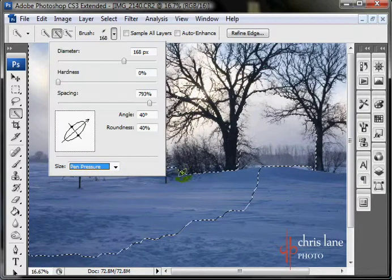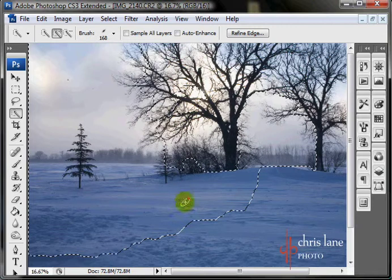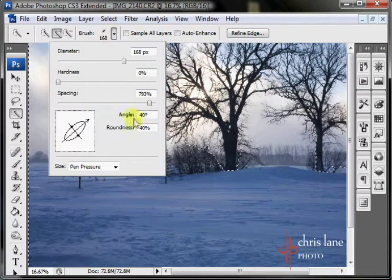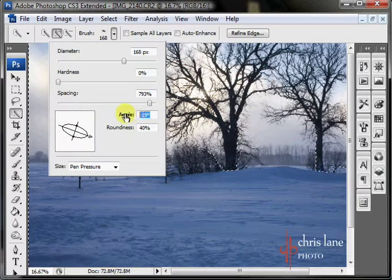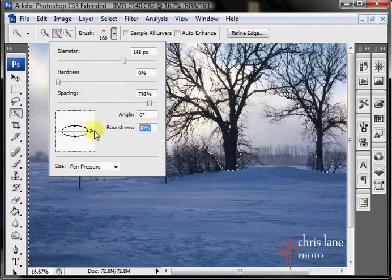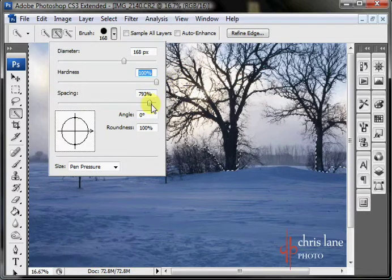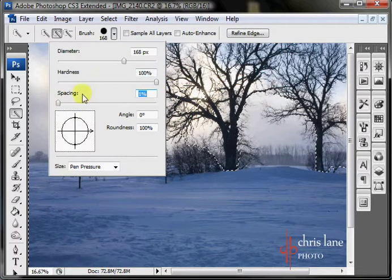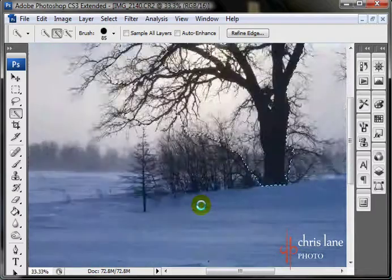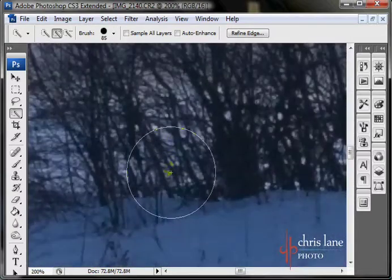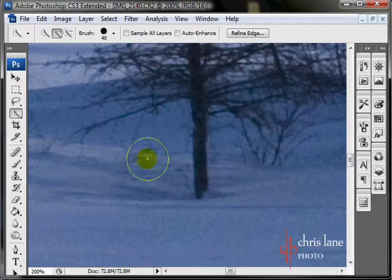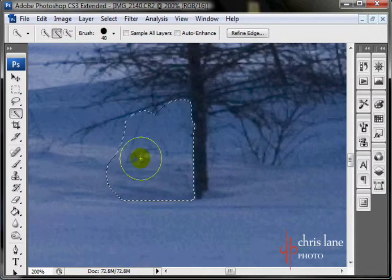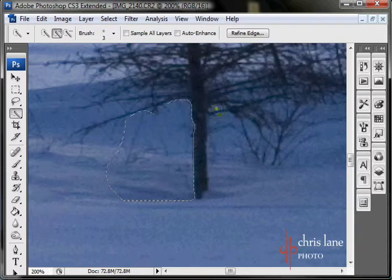But in reality, none of this really does much of a change except for the diameter. So you might as well just keep this at 0 and 100%, and keep your hardness all the way up. And definitely keep your spacing all the way down. But adjust your diameter as needed. If you're in a tight spot, it can help a little bit. So if I'm selecting up here and I want to get in a tight little spot here, you can do that.